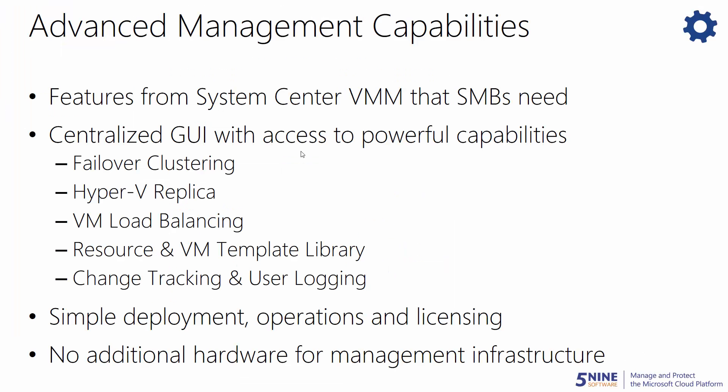5nine Manager also provides advanced management capabilities that many SMBs need. With Hyper-V, that provides a lot of powerful virtualization and high-availability technologies, but they can be hard to discover and use effectively. 5nine Manager gives convenient access to these capabilities with a centralized graphical interface, providing many of the features of System Center Virtual Machine Manager that SMBs need. It is the perfect solution for Hyper-V admins that need more control of their virtual infrastructure, but cannot use other solutions due to their complexity or licensing costs. Additionally, 5nine Manager requires a very small installation footprint and no additional hardware for the management infrastructure itself.